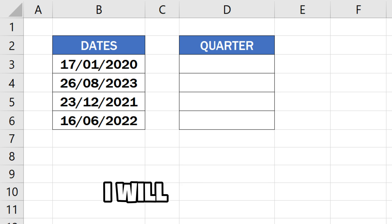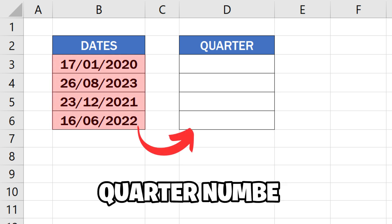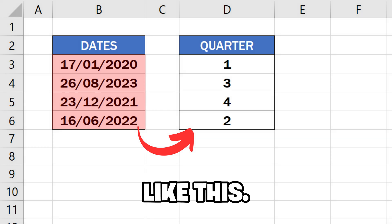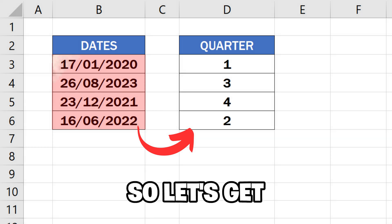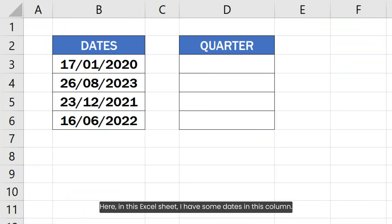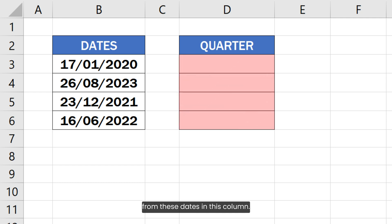In this video I will show you how to get the quarter number from a date in Excel. So let's get started. Here in this Excel sheet I have some dates in this column, and I want to calculate the quarter number from these dates in this column.